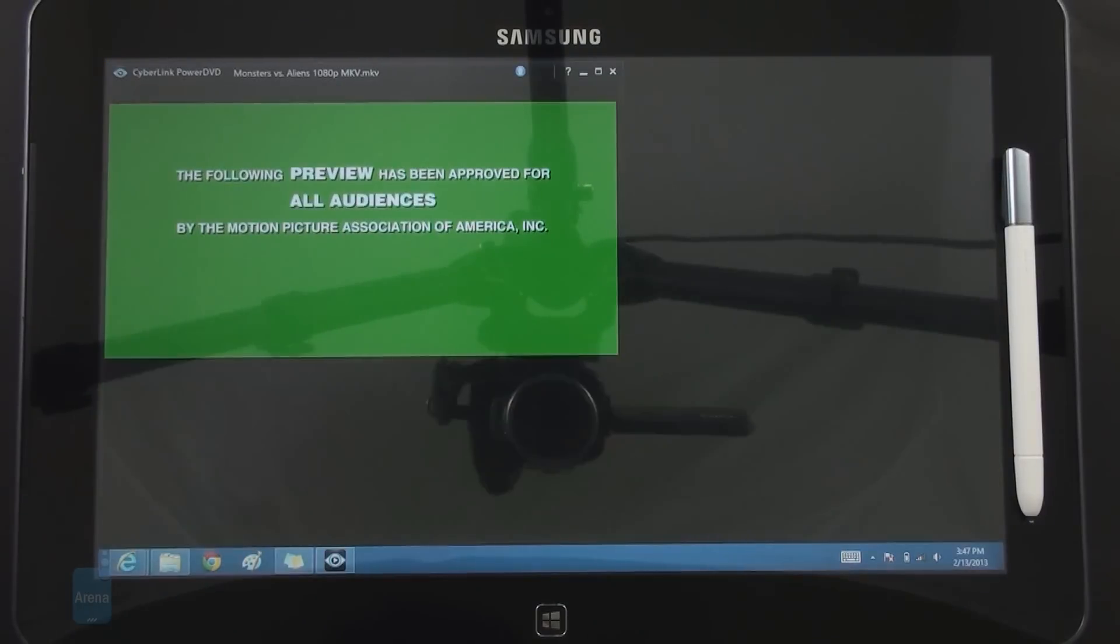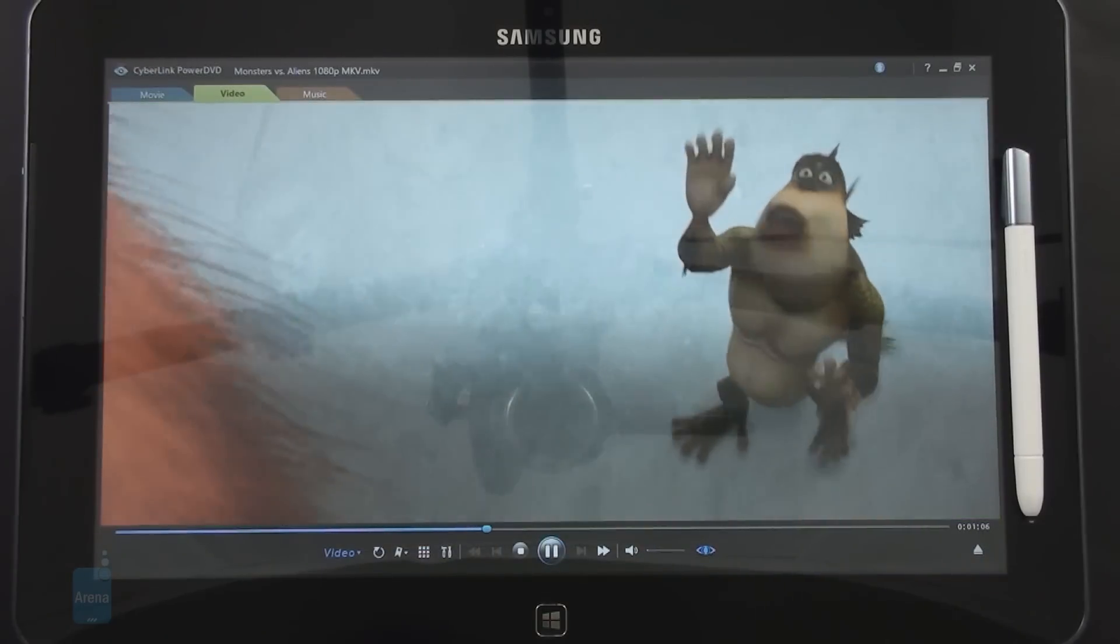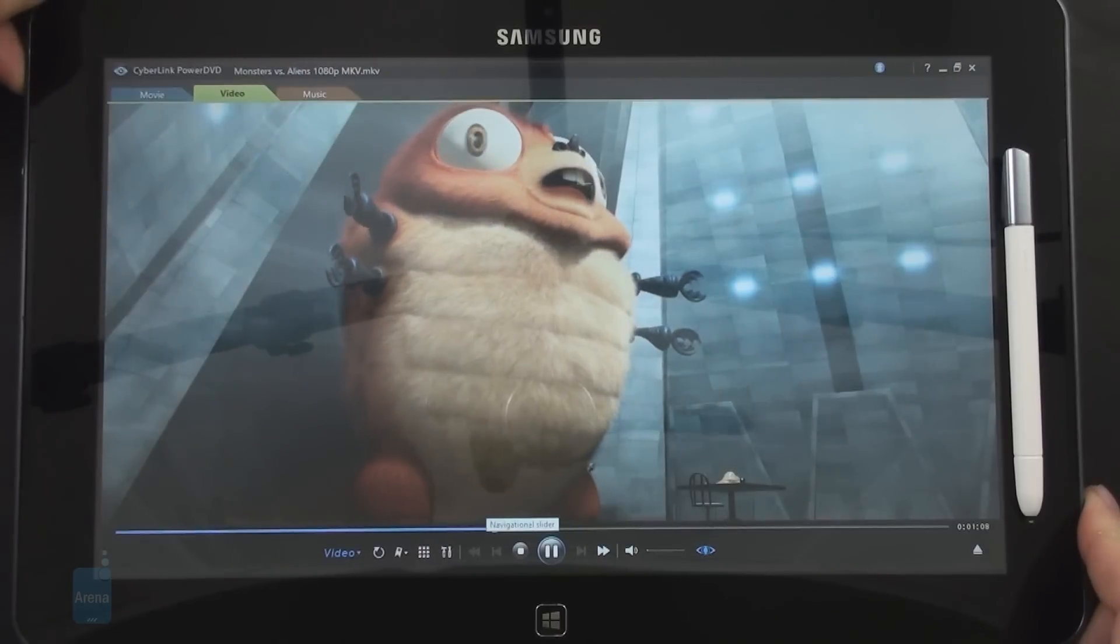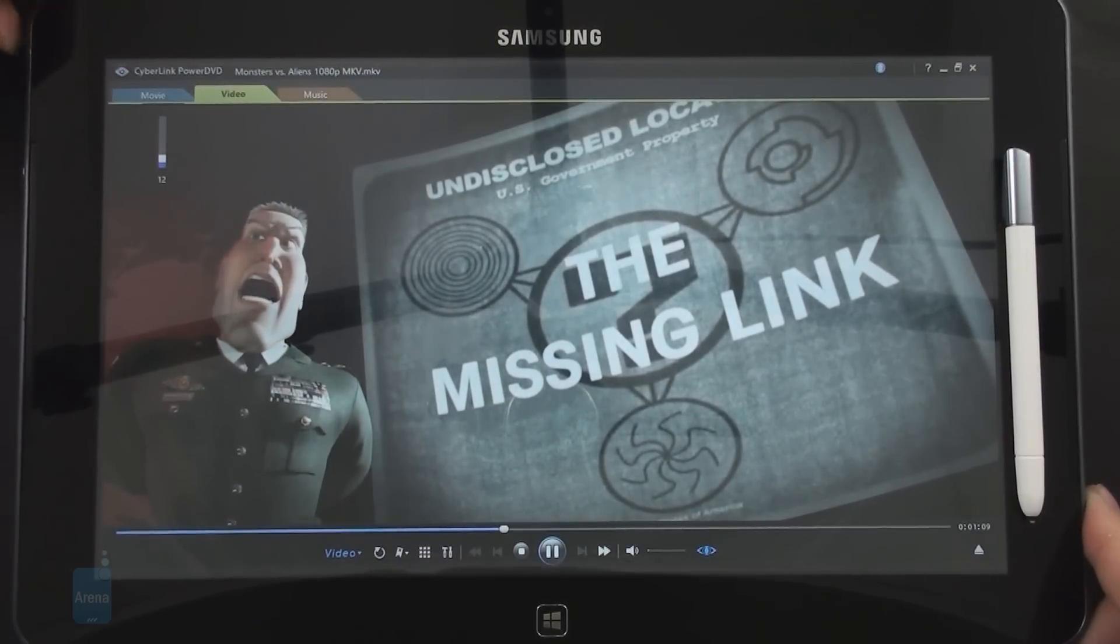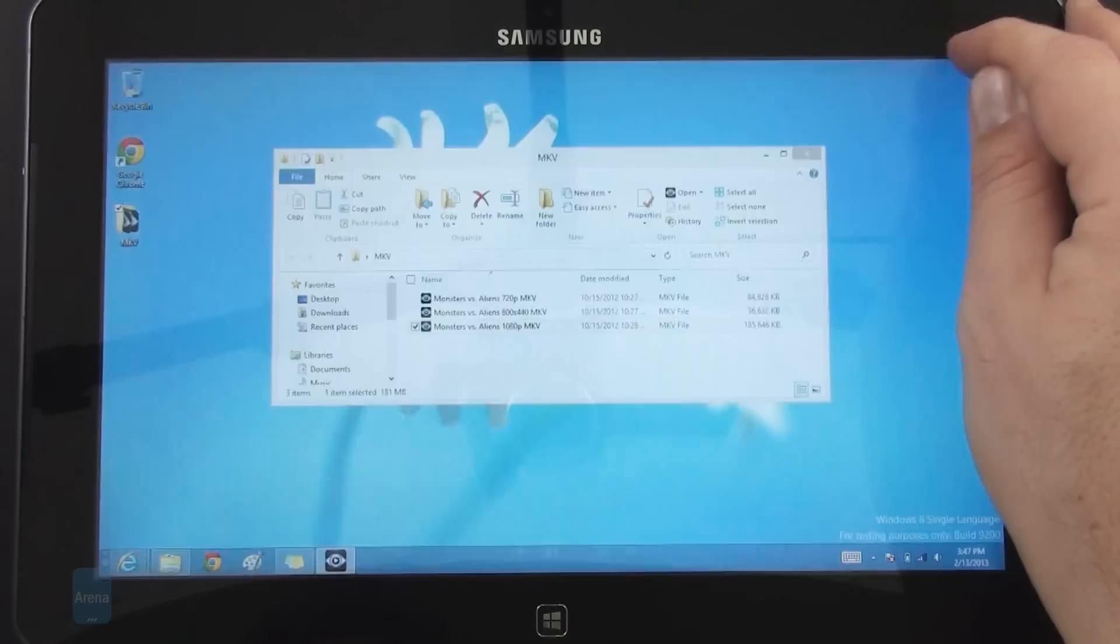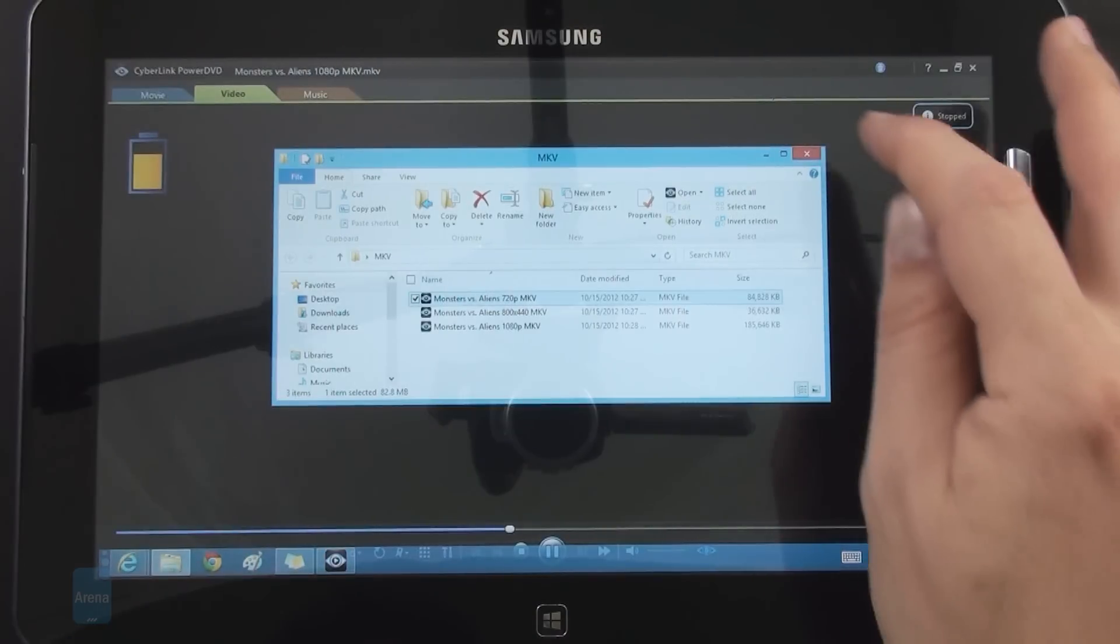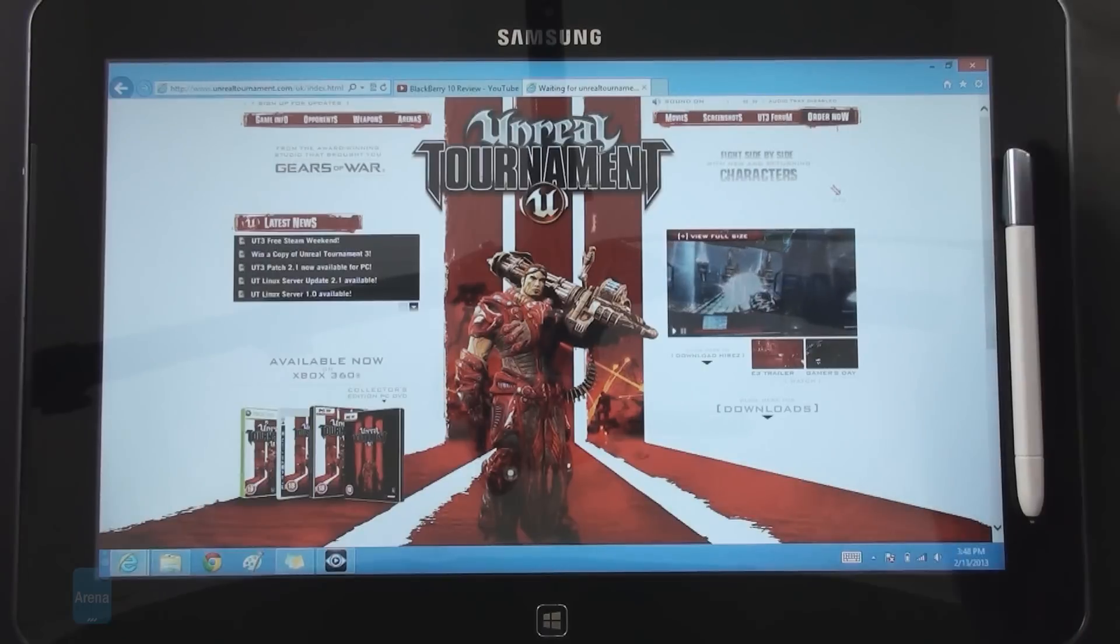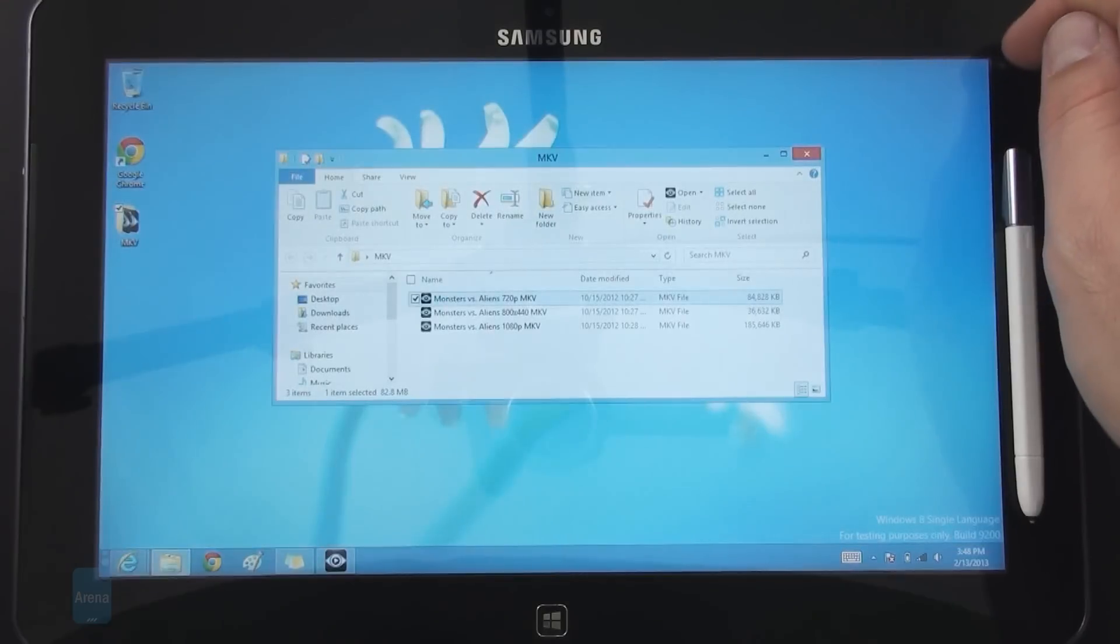The full HD MKV lags and stutters a bit, which by the way is true for many low and mid-range laptops as well. So it's not that big of a deal breaker, but still the ATIV processor can't measure up to something more powerful from Intel.